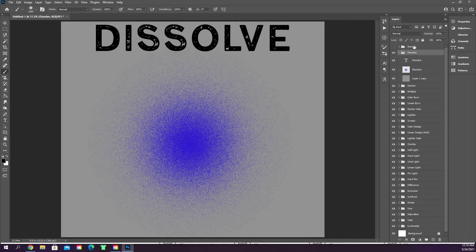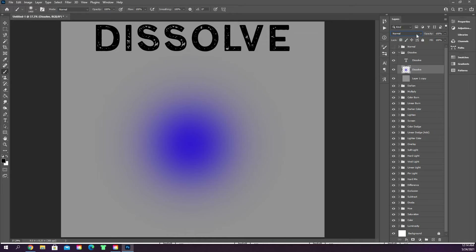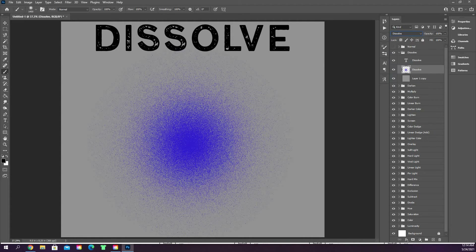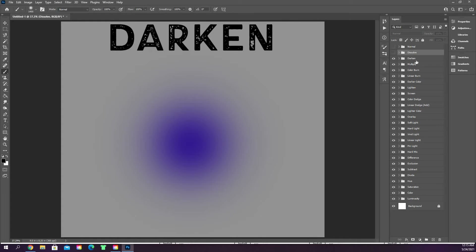I've copied and duplicated the normal group and made a group for every single one of the colors. Dissolve is going to make the layer look like it's dissolving — it's pixelated. This is not a mode I use very often for the type of designs I do; it can be useful, it's just not something I use often. That gives you an idea of what dissolve mode does.